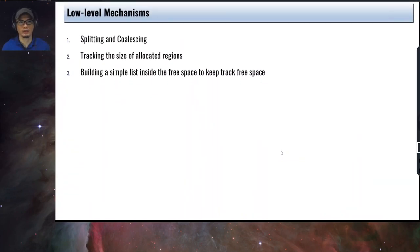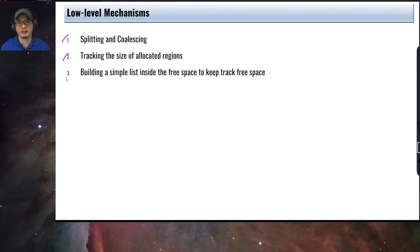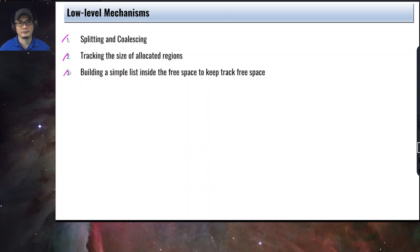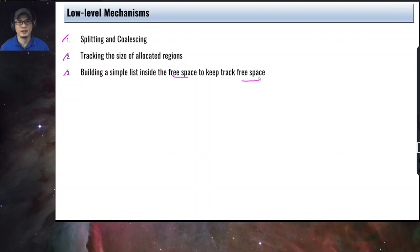Let's talk about the low-level mechanisms for free space management. This is divided into three parts: splitting and coalescing as an approach or mechanism; a mechanism to track the size of the allocated regions or memory chunks; and how to build a simple list inside the free space to keep track of free space. There has to be a way to embed information in the free space itself to keep track of it.